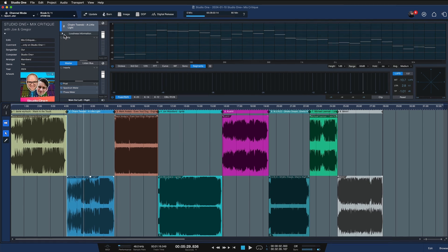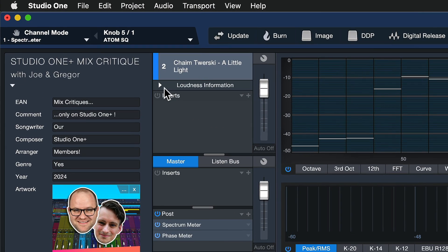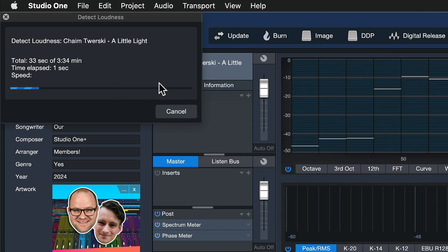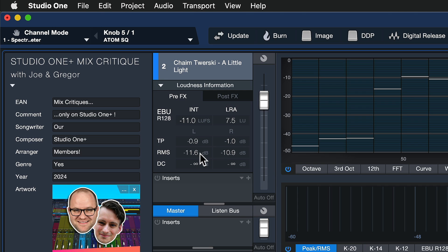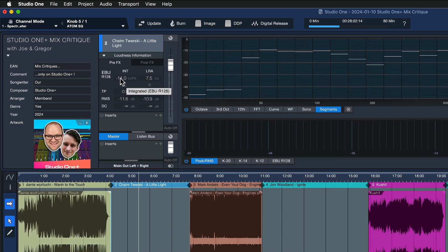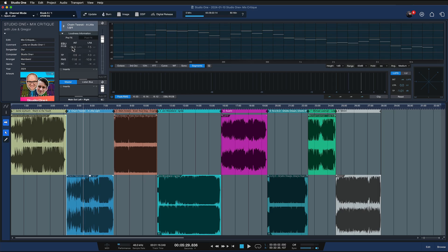If you need to detect the loudness of a specific pre-master, you can click on this arrow here to detect the loudness information of the selected track. This can be quite important information for any mastering engineer. For example, here I can see that the true peak is set to minus one decibel and the LUFS are hitting at exactly minus 11 — a clear indication of a song already being mastered.